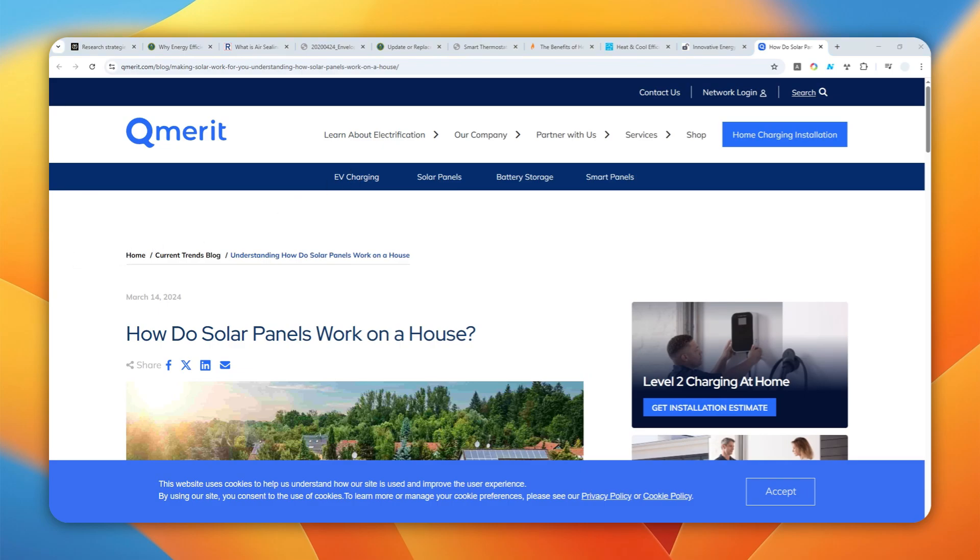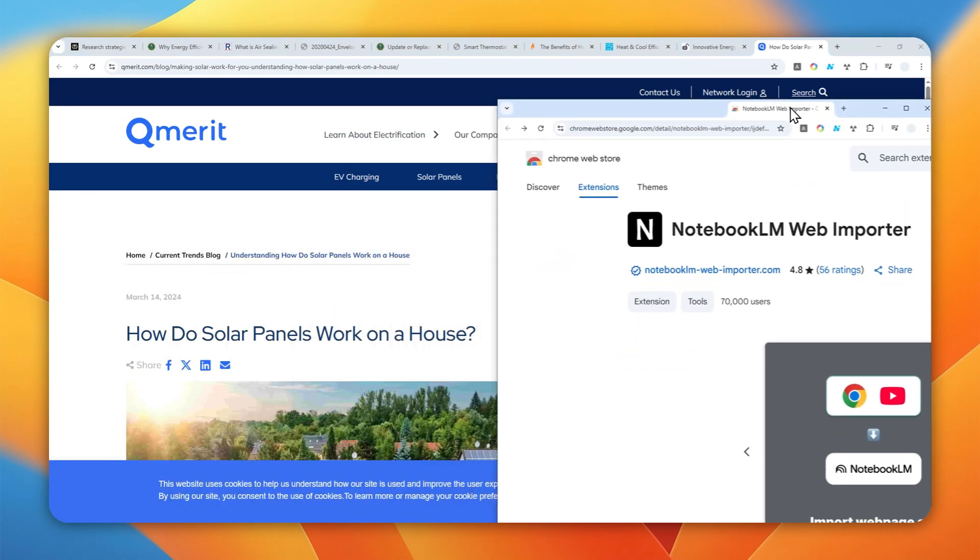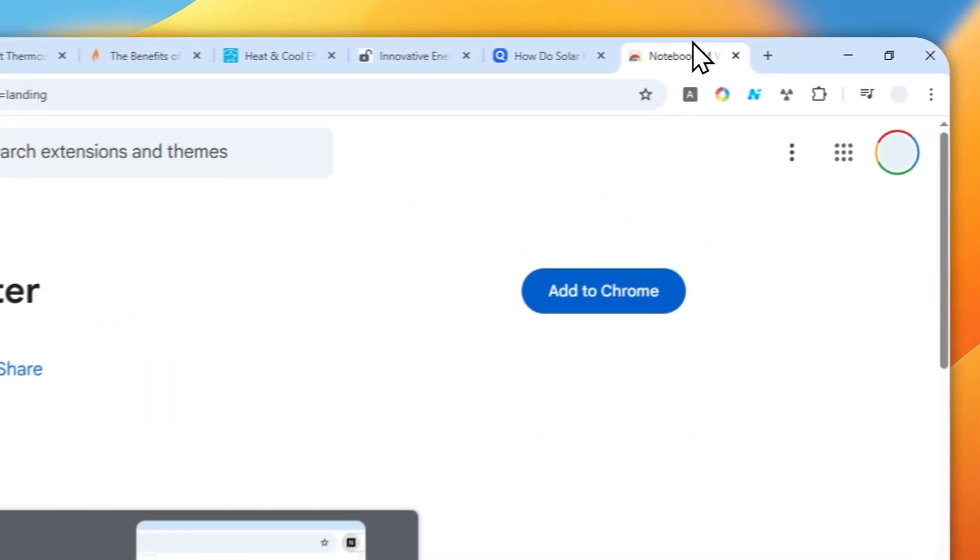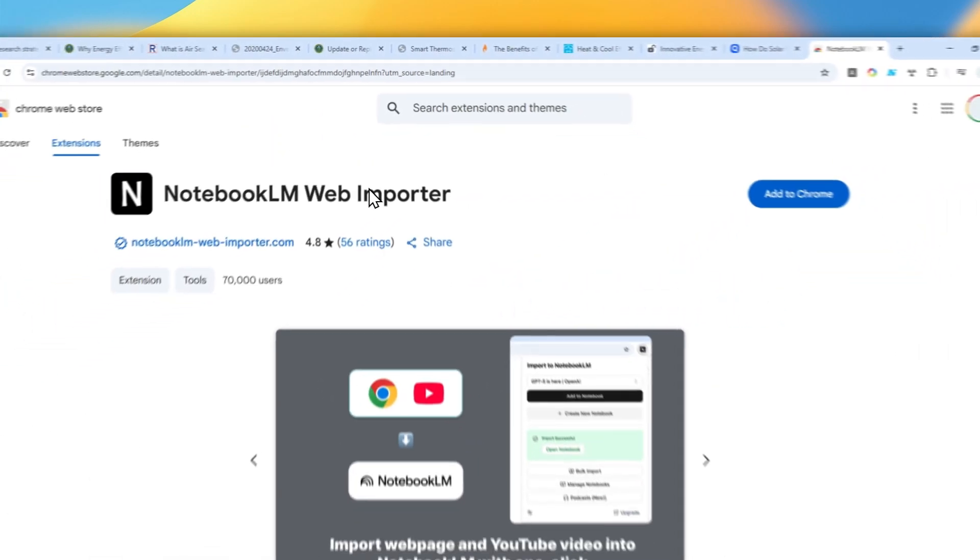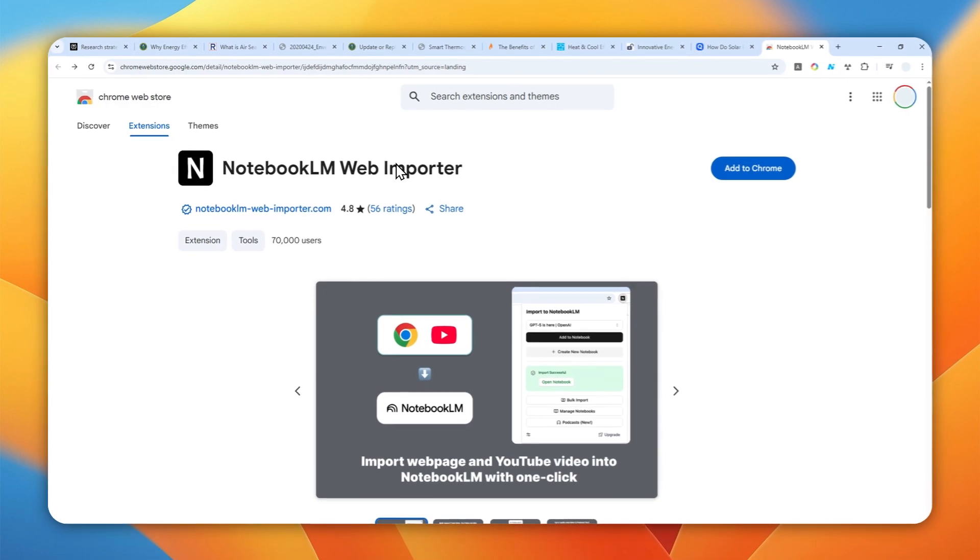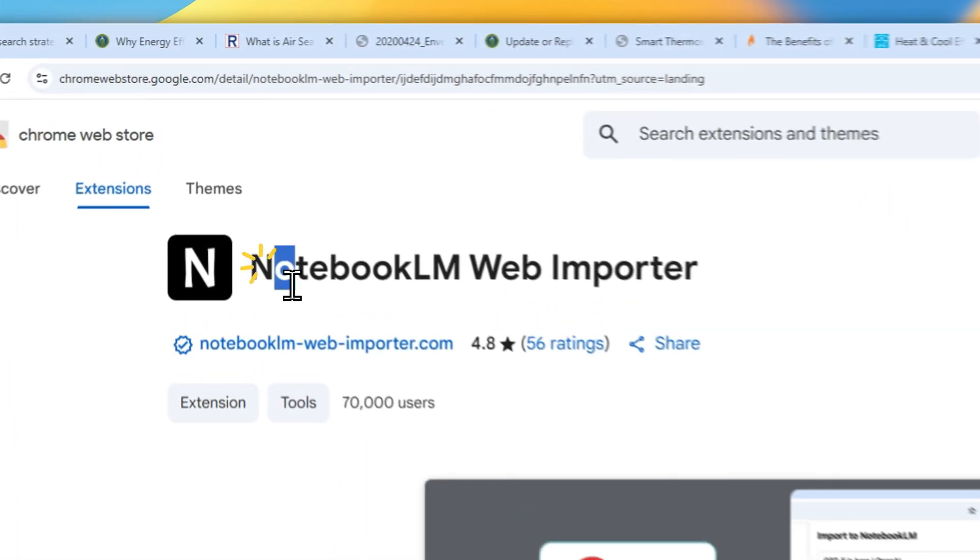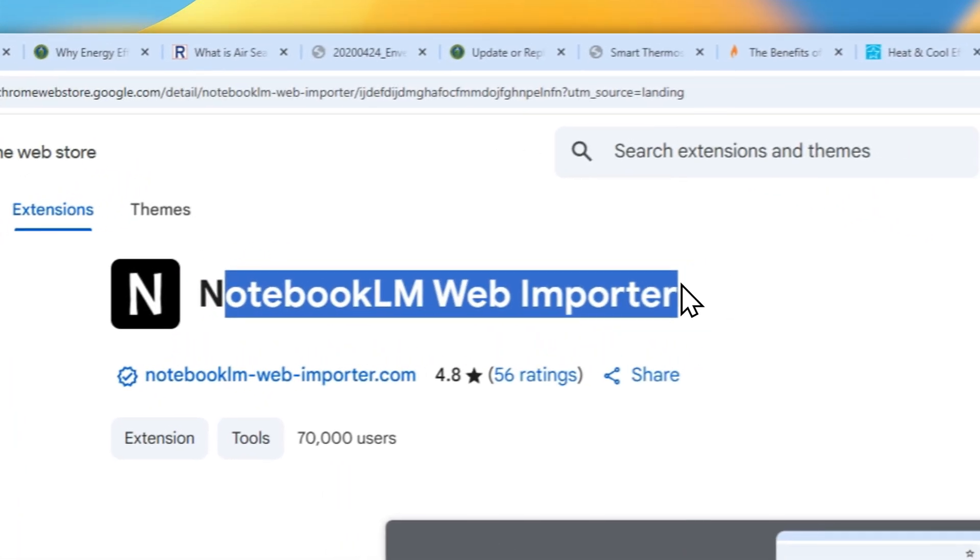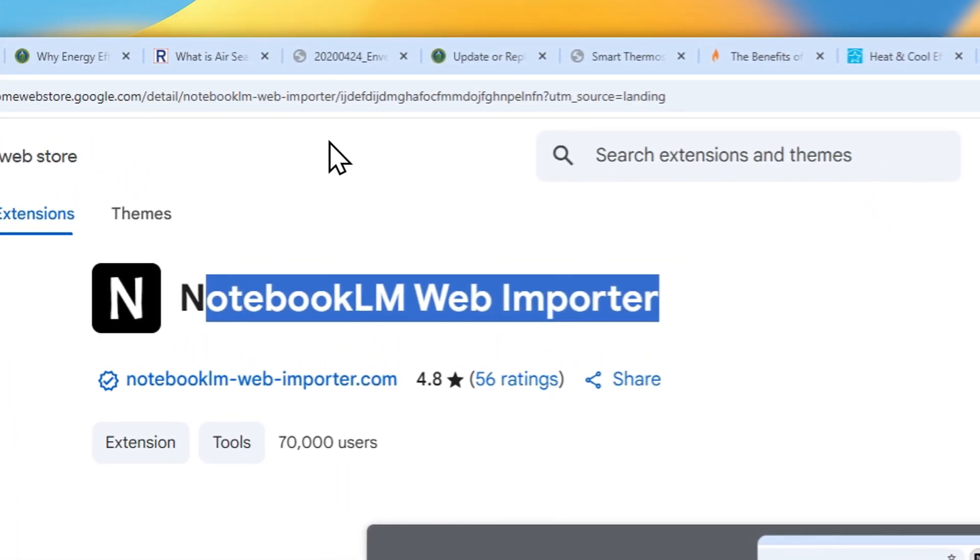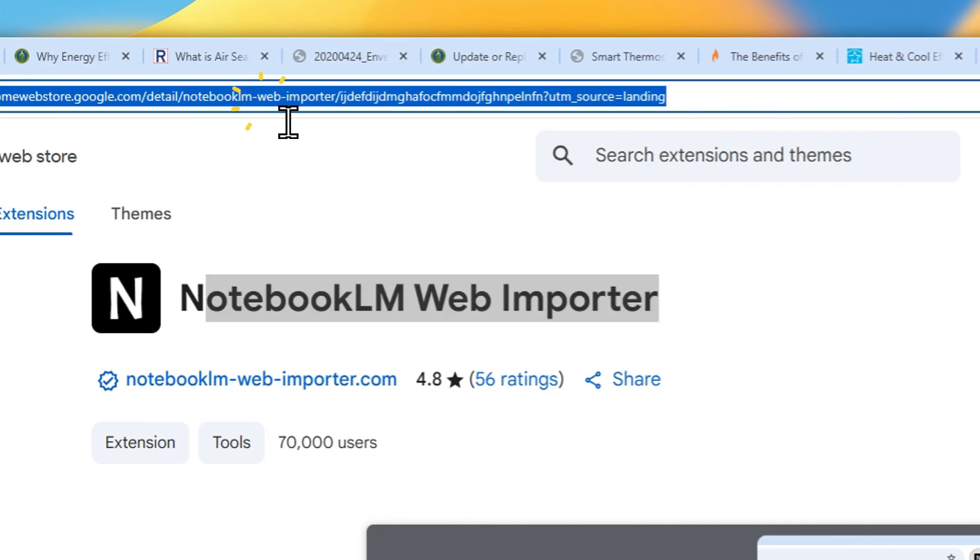Well, fortunately we can use this free Chrome extension called NotebookLM Web Importer that you can get from Chrome Web Store. If you want to install this on your browser, you can navigate to Chrome Web Store and search for NotebookLM Web Importer, or you can just check the link in the video description.